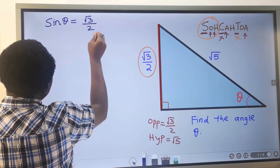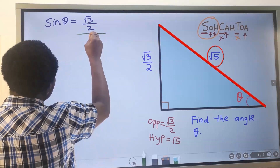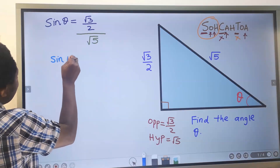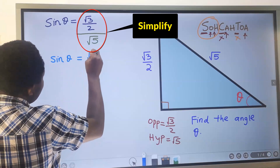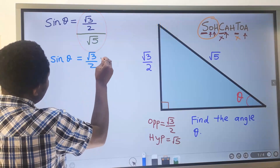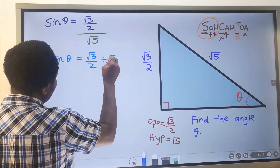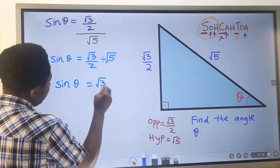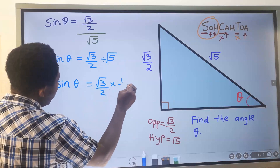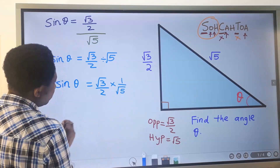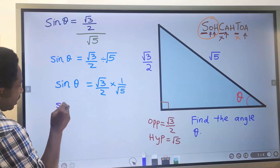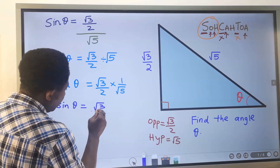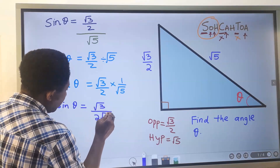I will go for the sine of the angle. Sine of the angle is opposite, which is √3, divided by 2, then divided by the square root of 5. So sine theta equals √3 divided by 2, divided by √5. Sine theta equals √3 divided by √5.